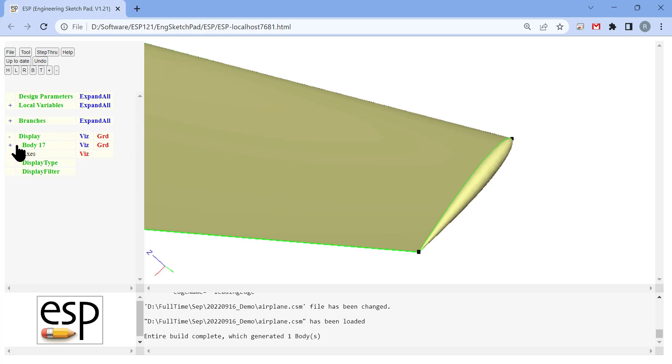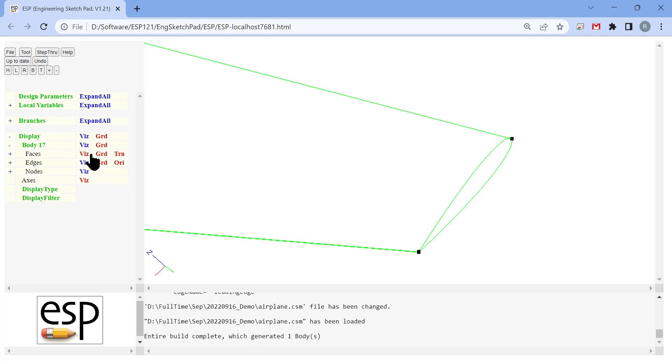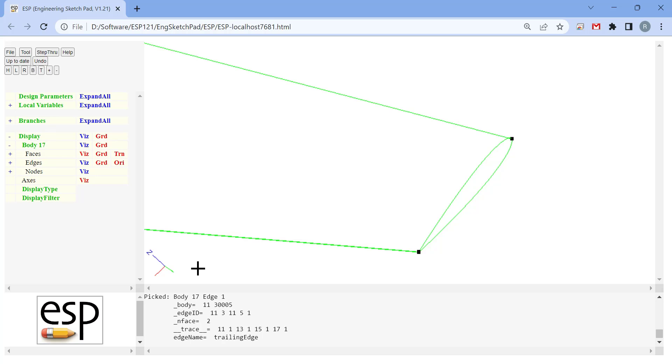We can do exactly the same thing to the trailing edges. As you can see, you can go back to the graphical user interface, press the keyboard number 6 and hover your cursor across the edge to select that edge and verify that these attributes are set correctly.